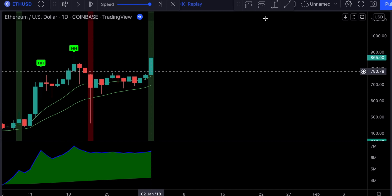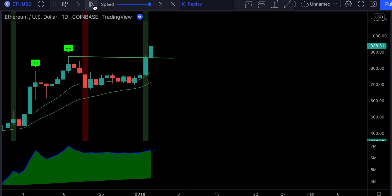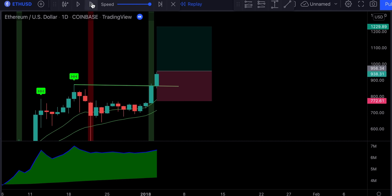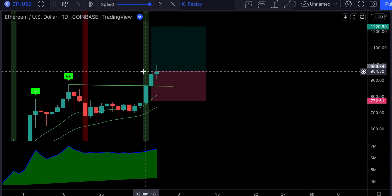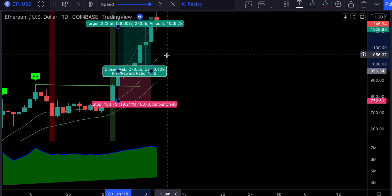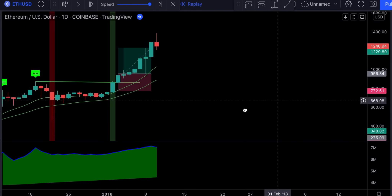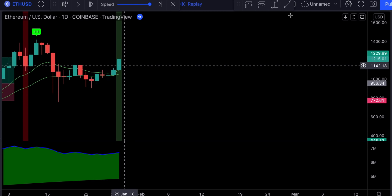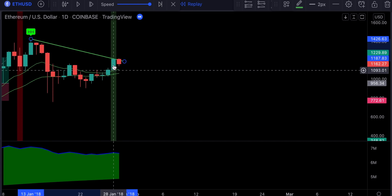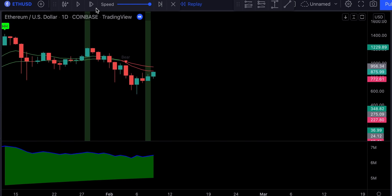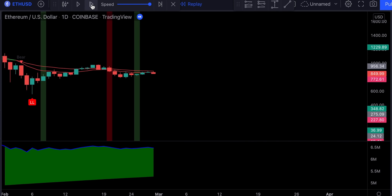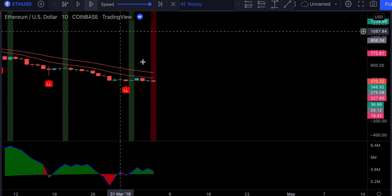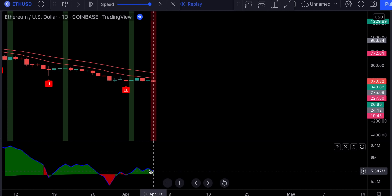Here we have another long signal and we see we did get a breakout. We did get our order executed and we closed our second trade with a nice profit as well. Here we've got another long signal but we did not get a breakout. This short signal is not valid because the OBV indicator is colored in green.